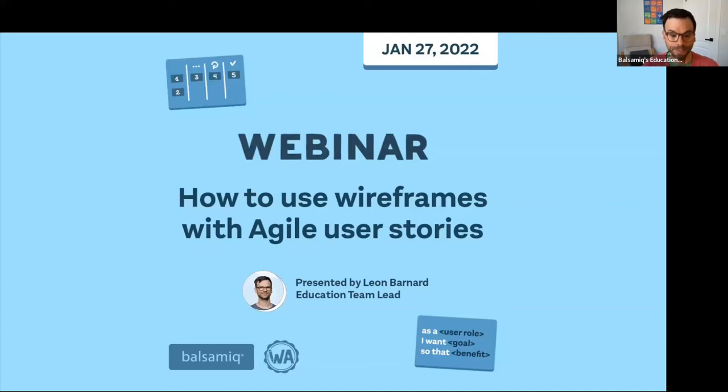I'm Leon Barnard, one of the members of the education team here at Balsamiq. Today we're going to be talking about wireframes, Agile, user stories, all that kind of good stuff.